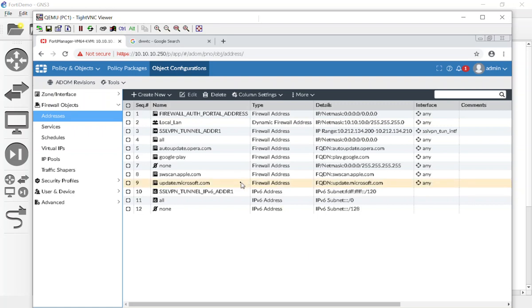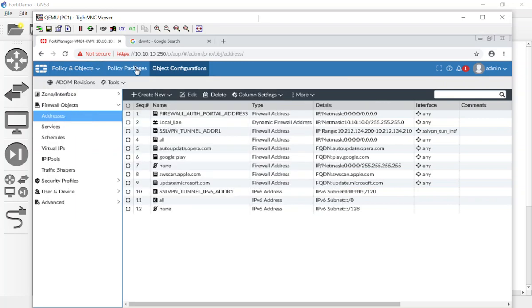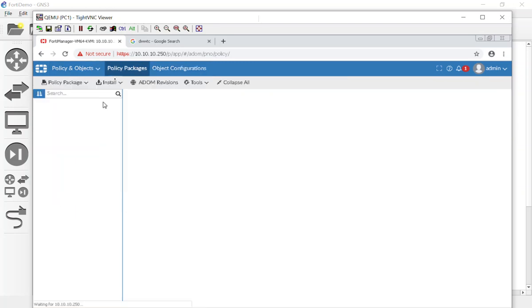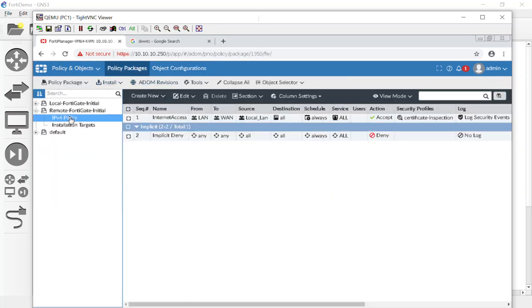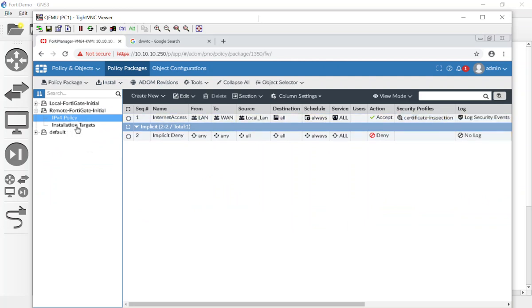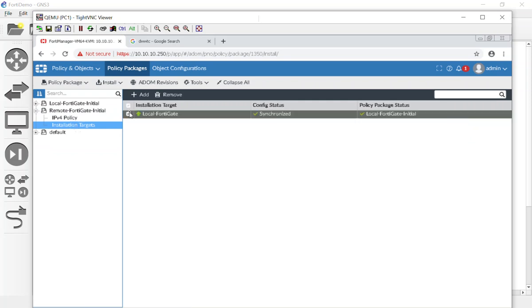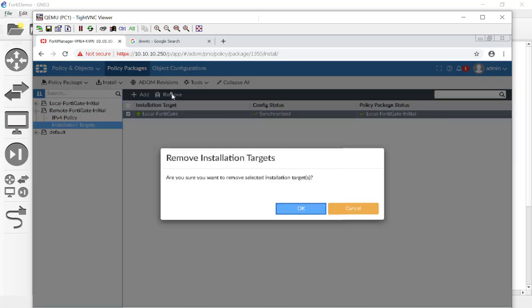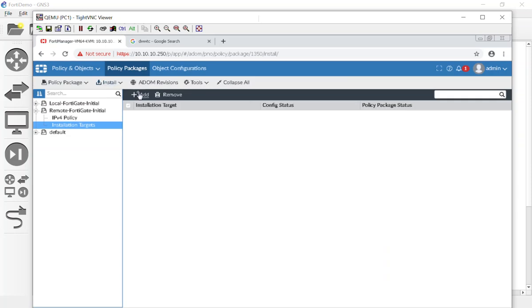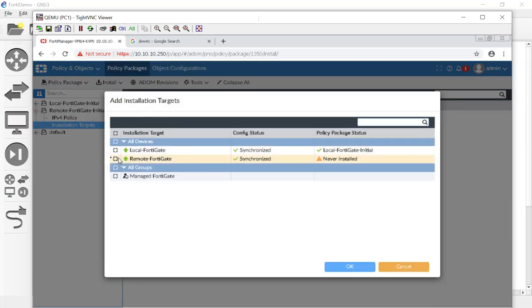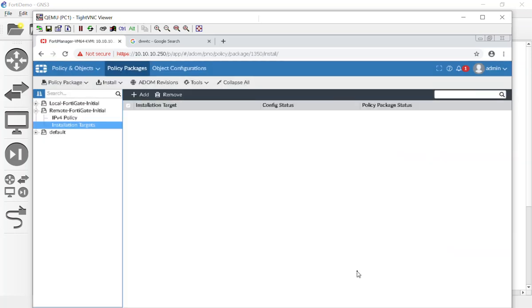But now that we have those dynamically mapped, I can go back to my policy packages. And everything is set up just the way that it was on the local. But now for my installation targets, I'm going to pluck out my local FortiGate and I'm going to add in my remote FortiGate.